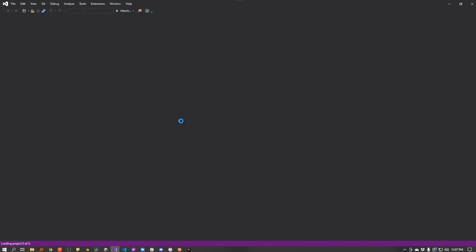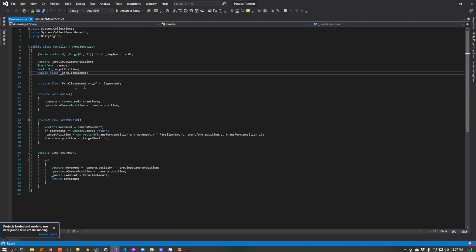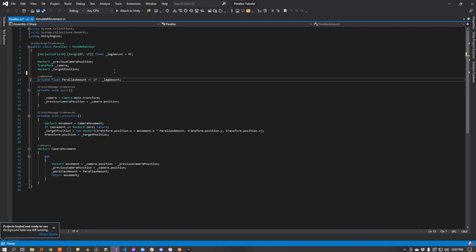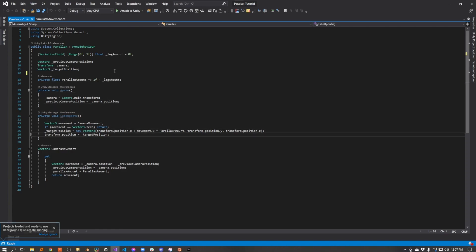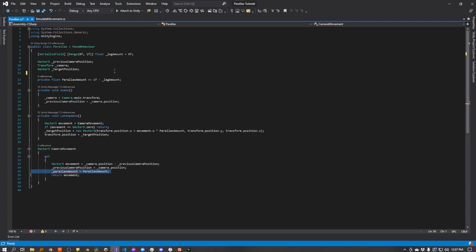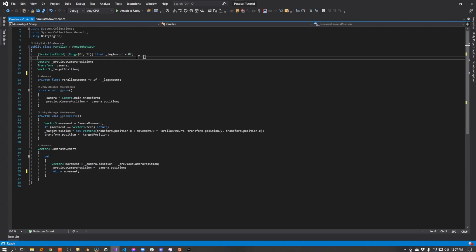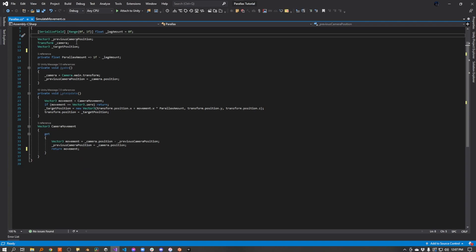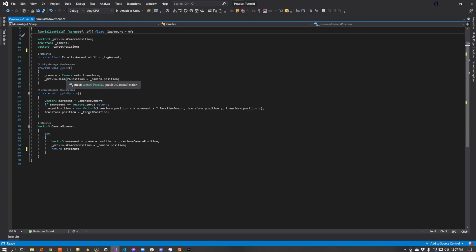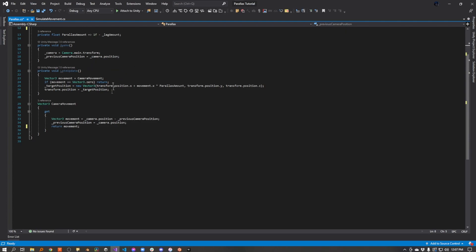It's a very simple script. There's not a whole lot of code in it. So we have our single serialized field, which is how much we want the camera to lag, or how much we want the layer to lag behind the camera. We save off our camera's previous position, and we cache the camera's transform. And then this is going to be the target position we're going to move the background layer to every frame. So when this script awakes, I save off the transform. I save off the camera's current position.